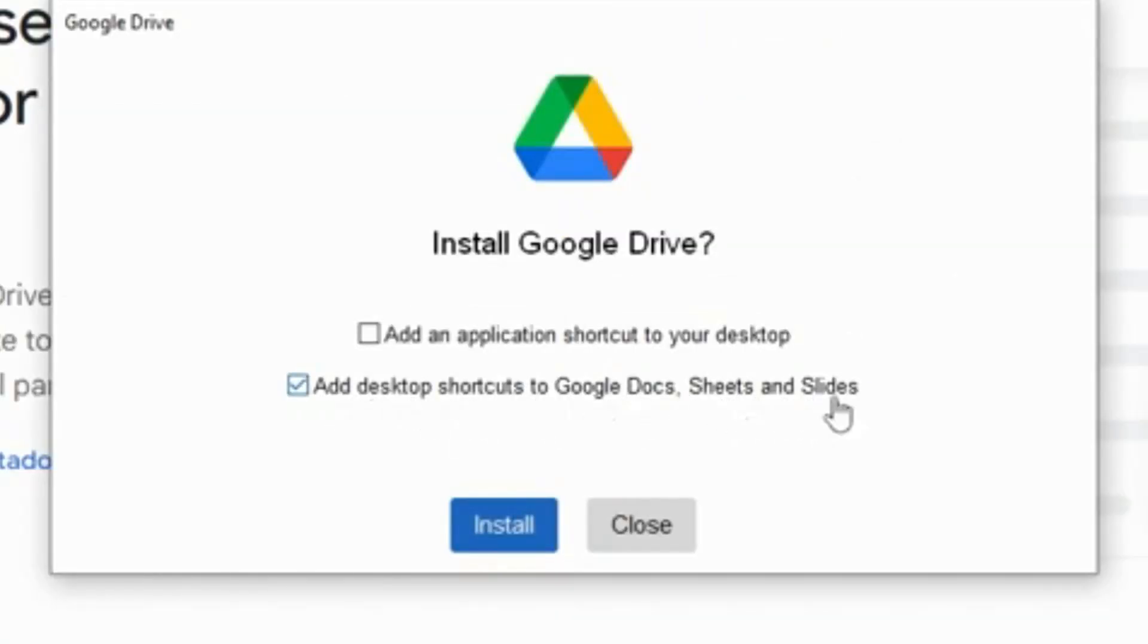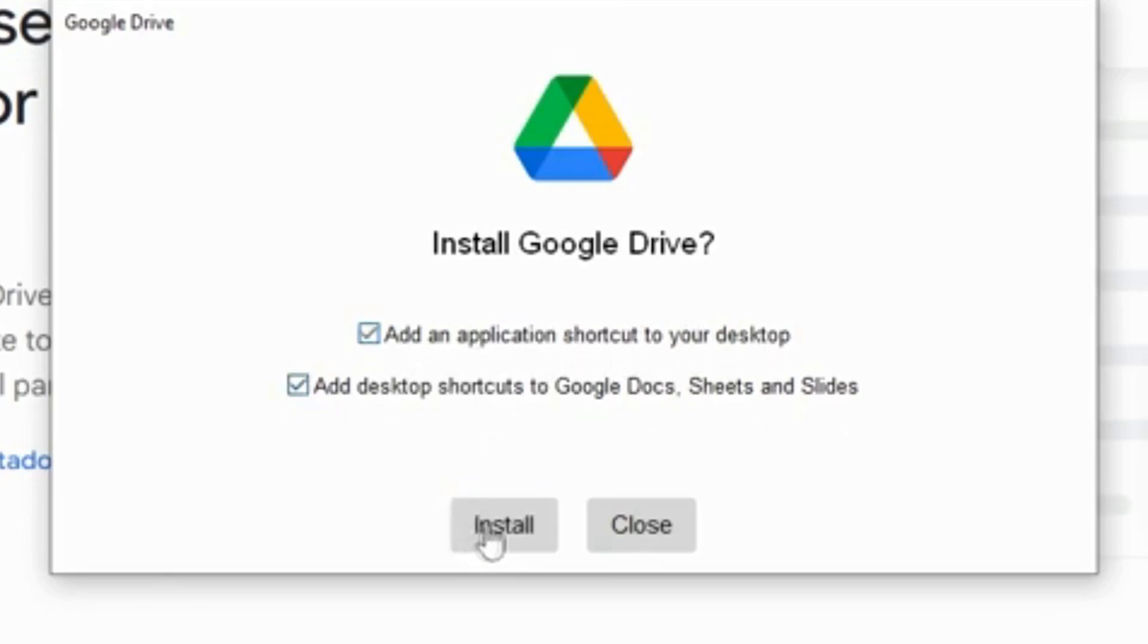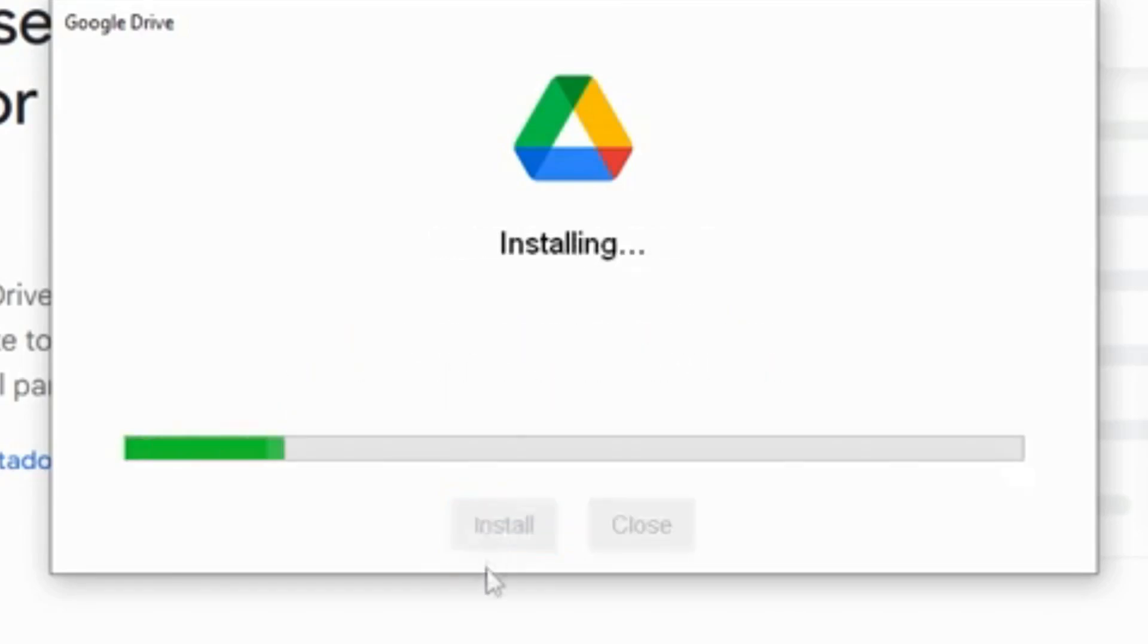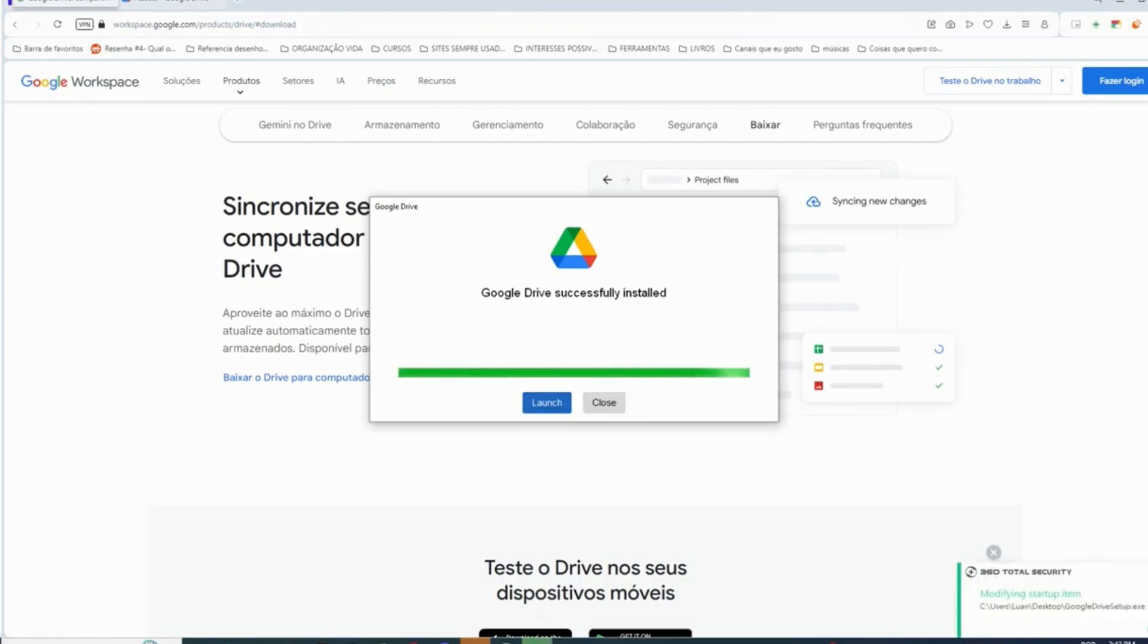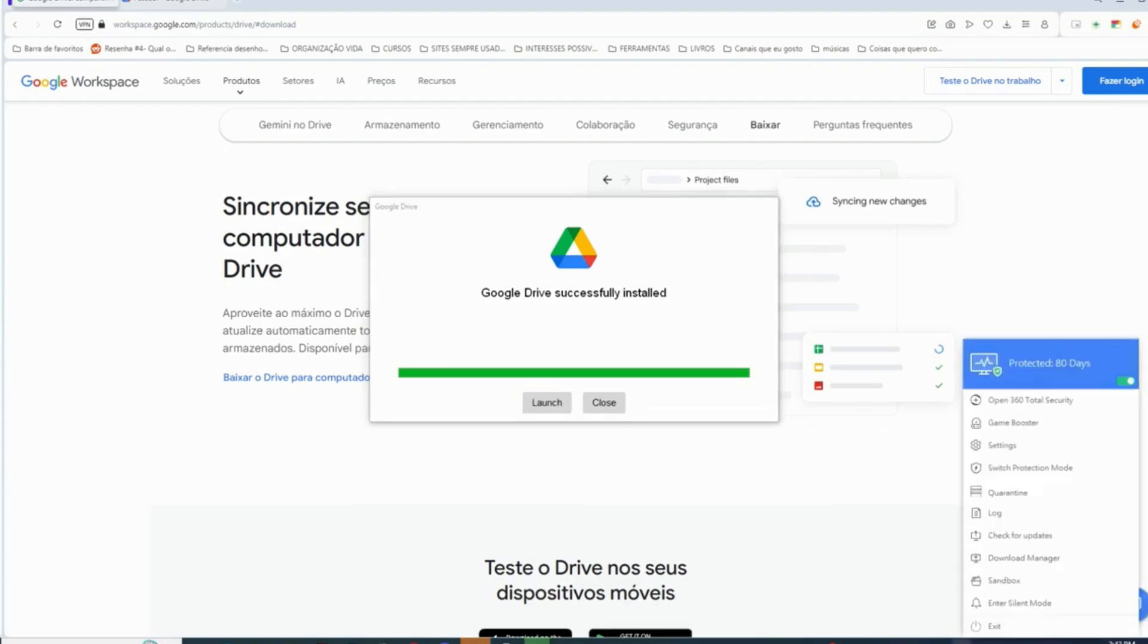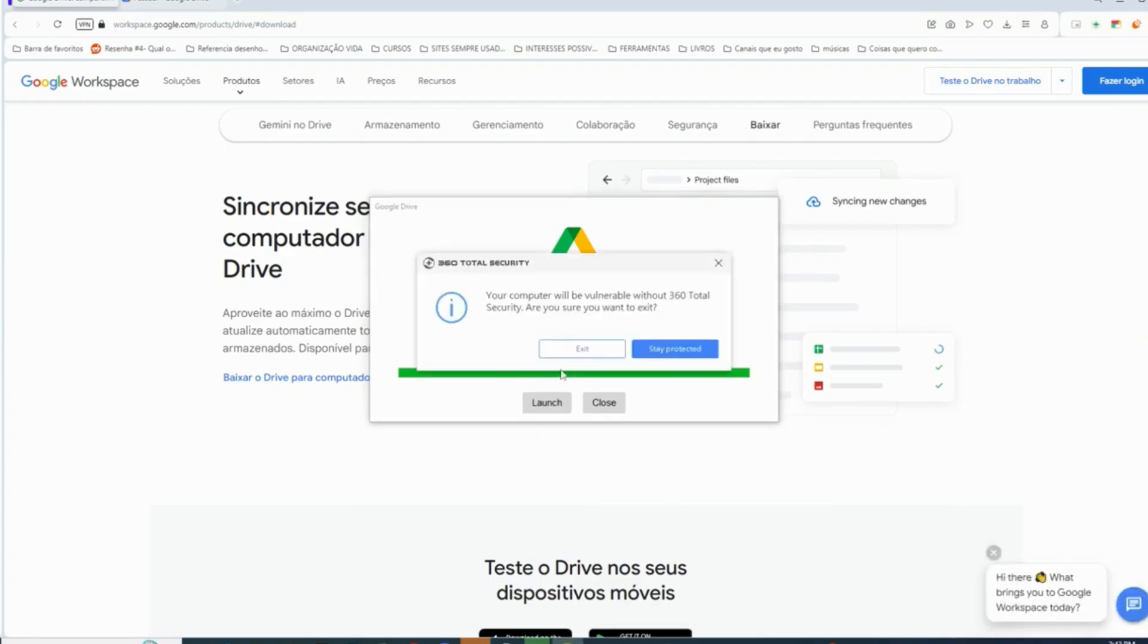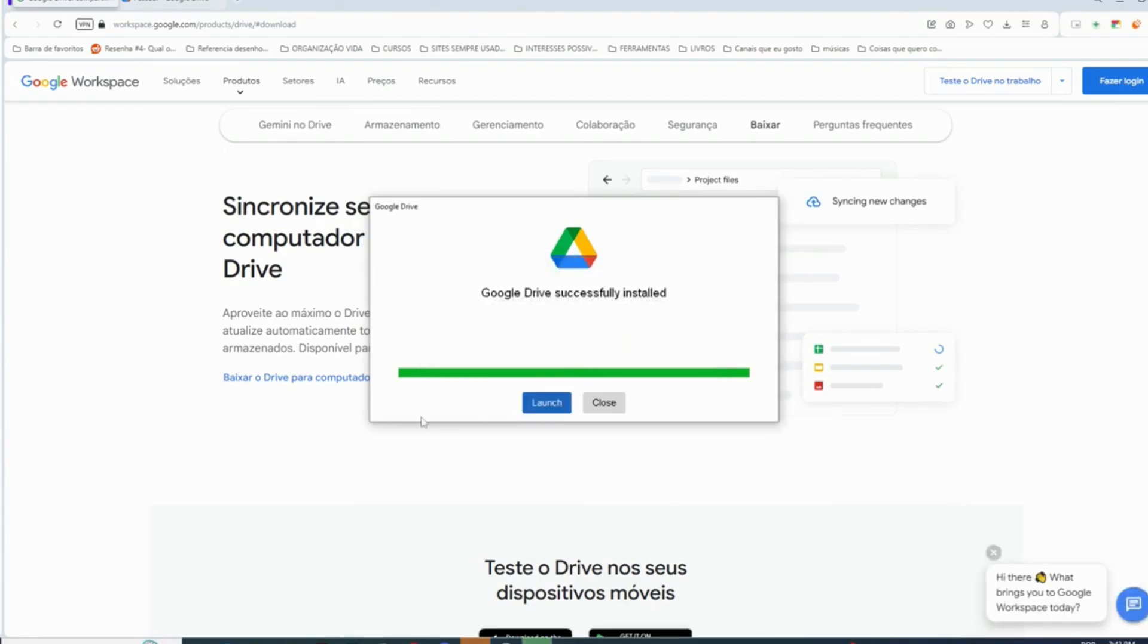Add the start shortcuts to Google Docs, Sheets and Slides, or add an application shortcut to your desktop. We are going to apply it. The installation process is straightforward and should only take a few minutes, sometimes not even that. I'm going to close my antivirus that can be a problem.